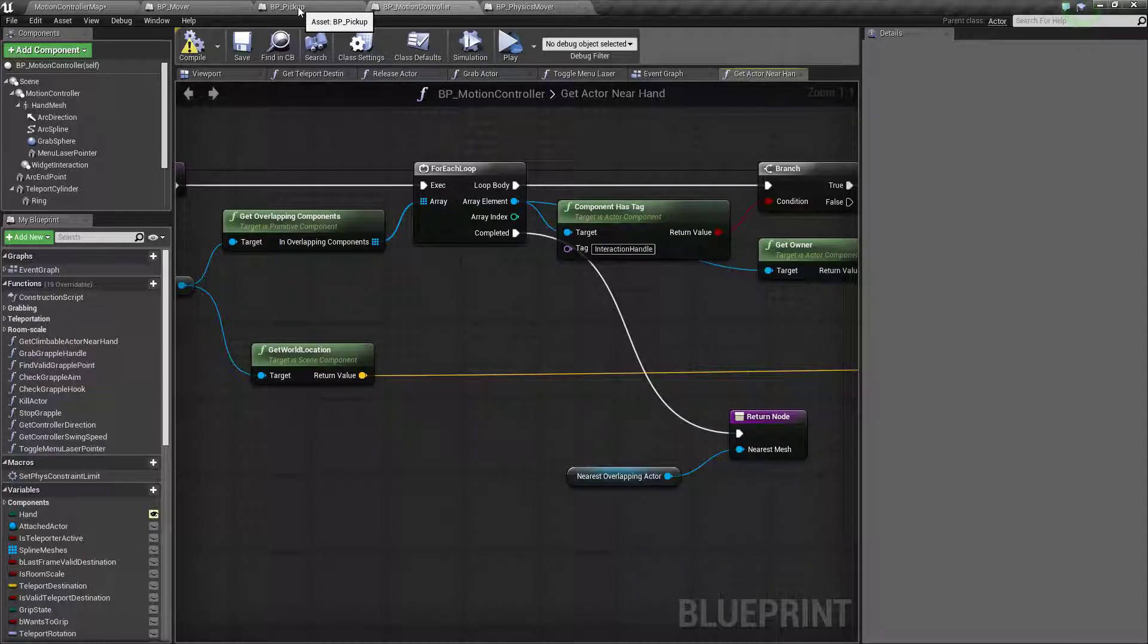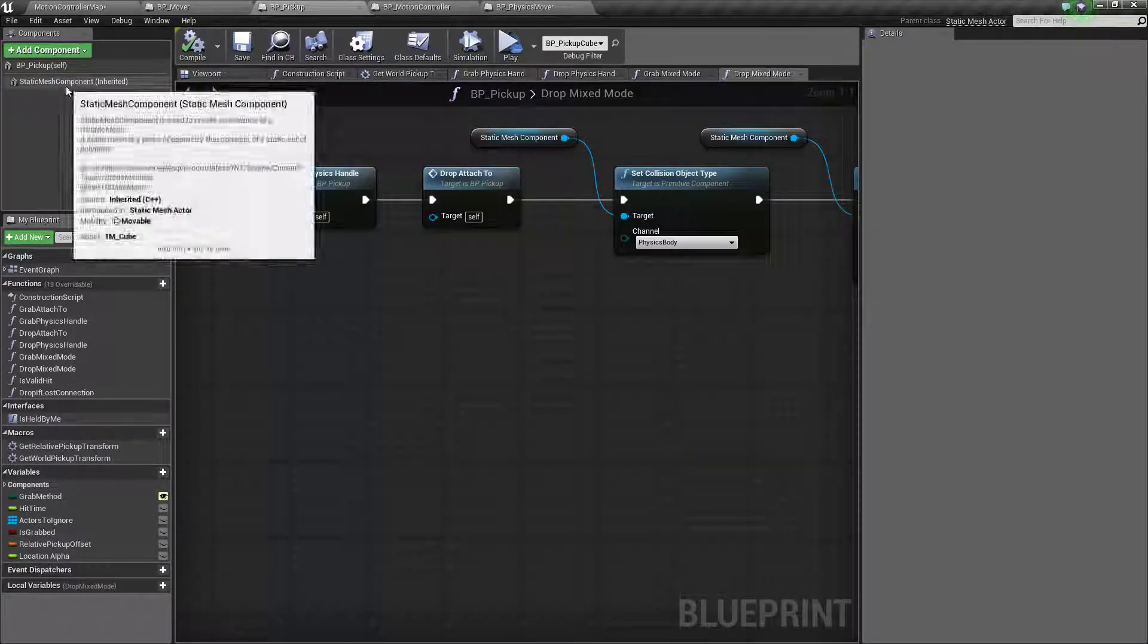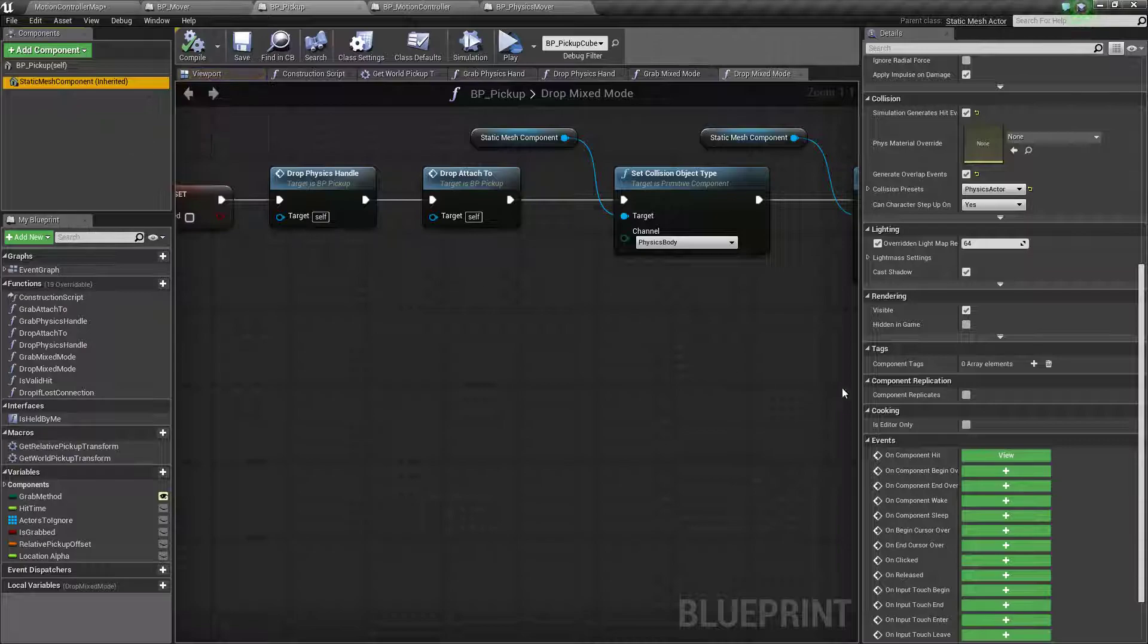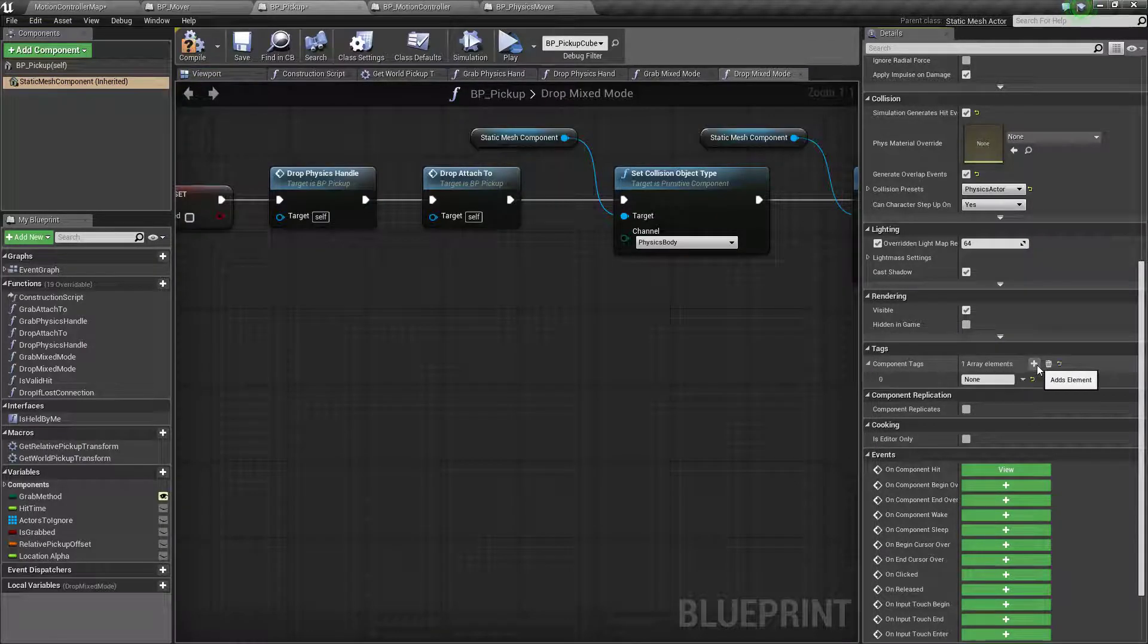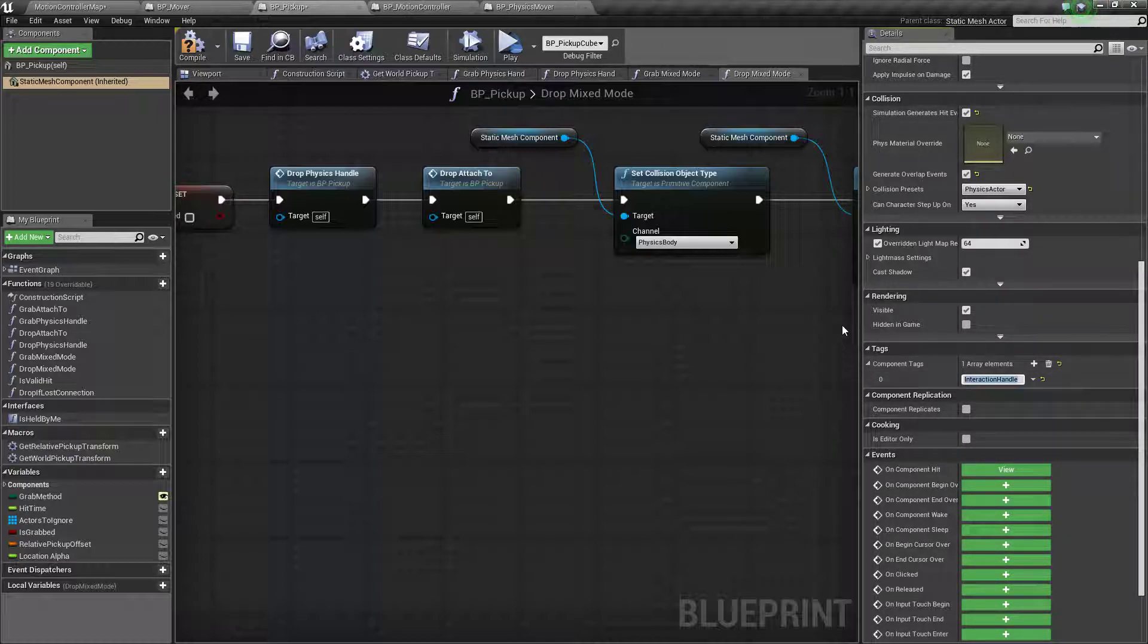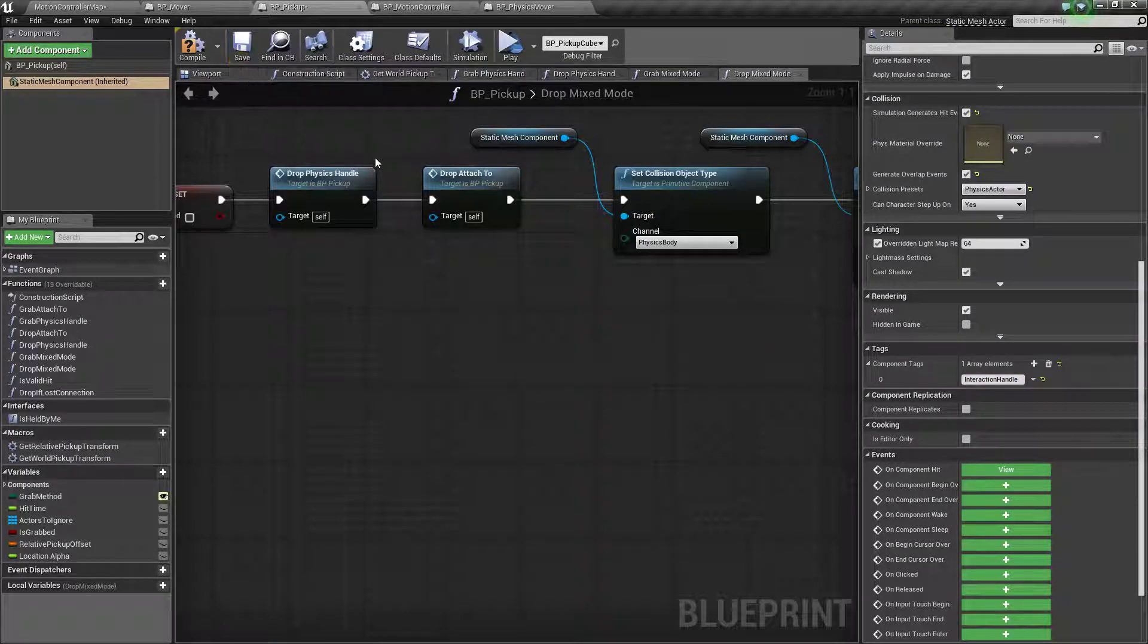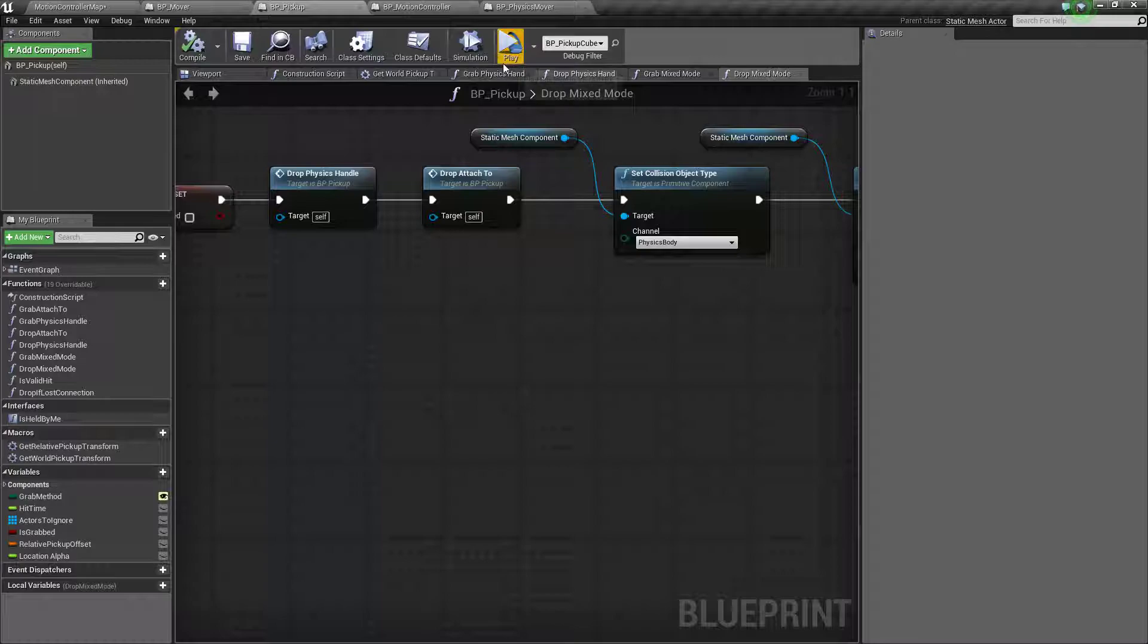So I mentioned the BP pickup. If you have that open, you want to go to the static mesh component and find the tags here and add a component tag called interaction handle. Like this. And that should enable you to pick up cubes again.